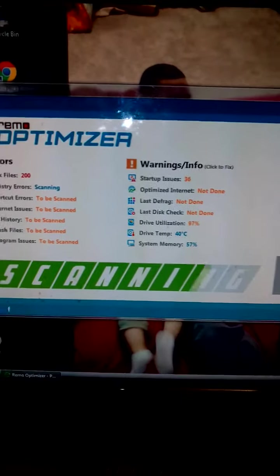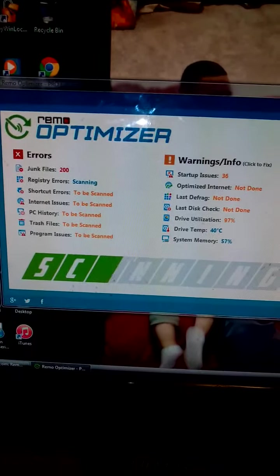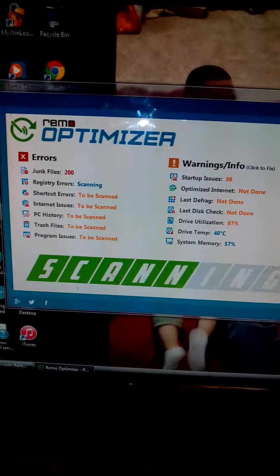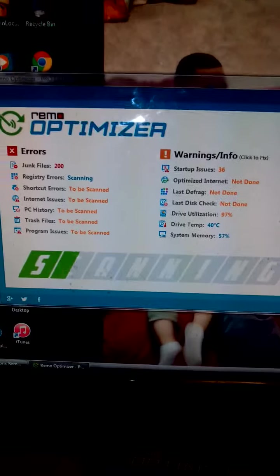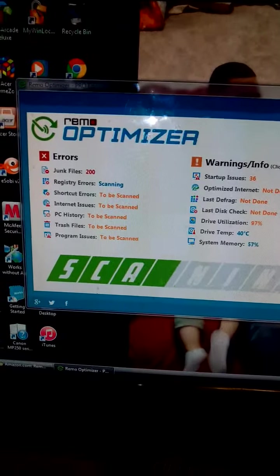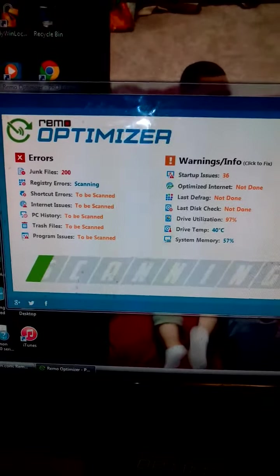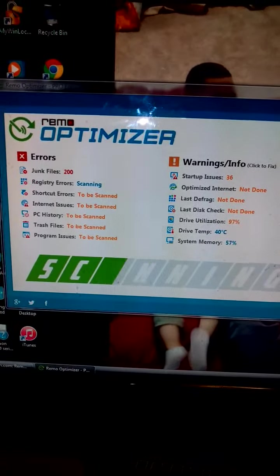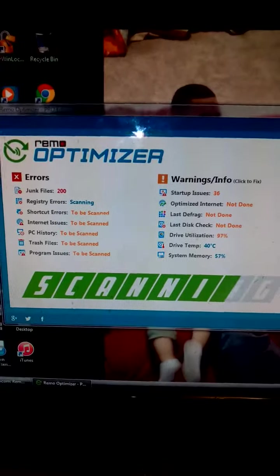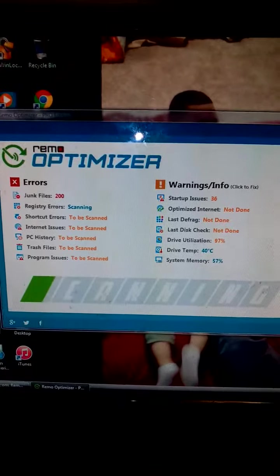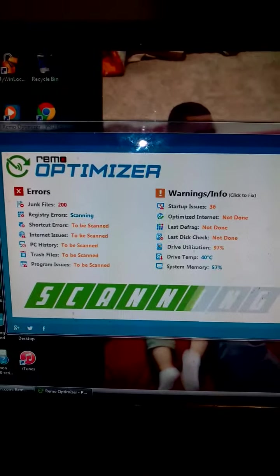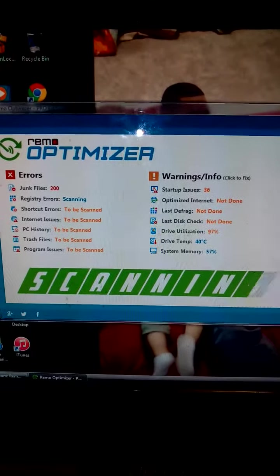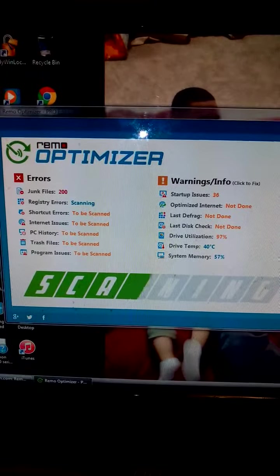I definitely recommend you trying it out. Like I said, it's very simple to use, anybody can do it. If you need your computer sped up, you need to clean off those junk files, fix those errors, whether you're not a computer whiz or even if you are a computer whiz, you need a simple program to do it with. I highly recommend the Remo Optimizer.